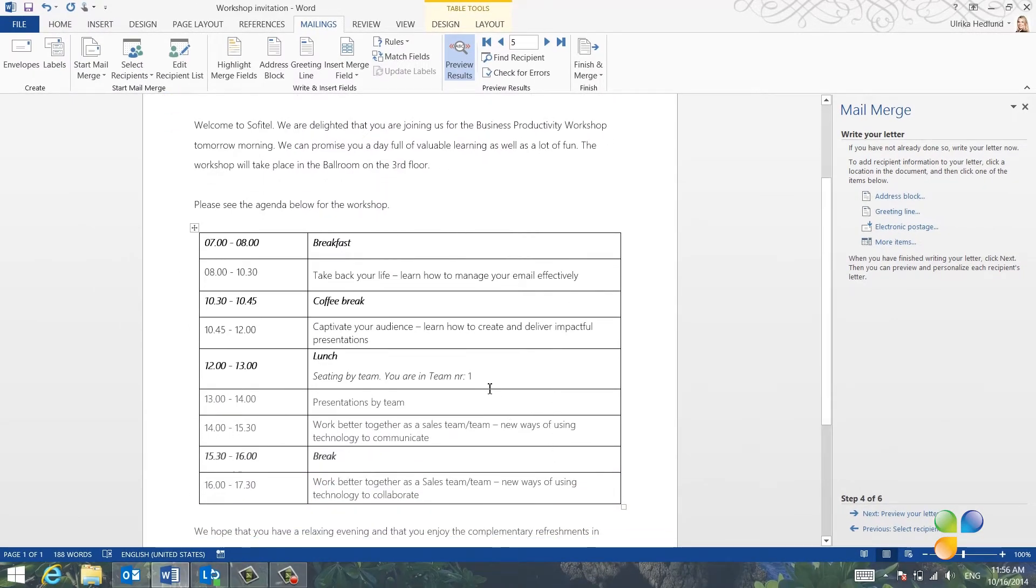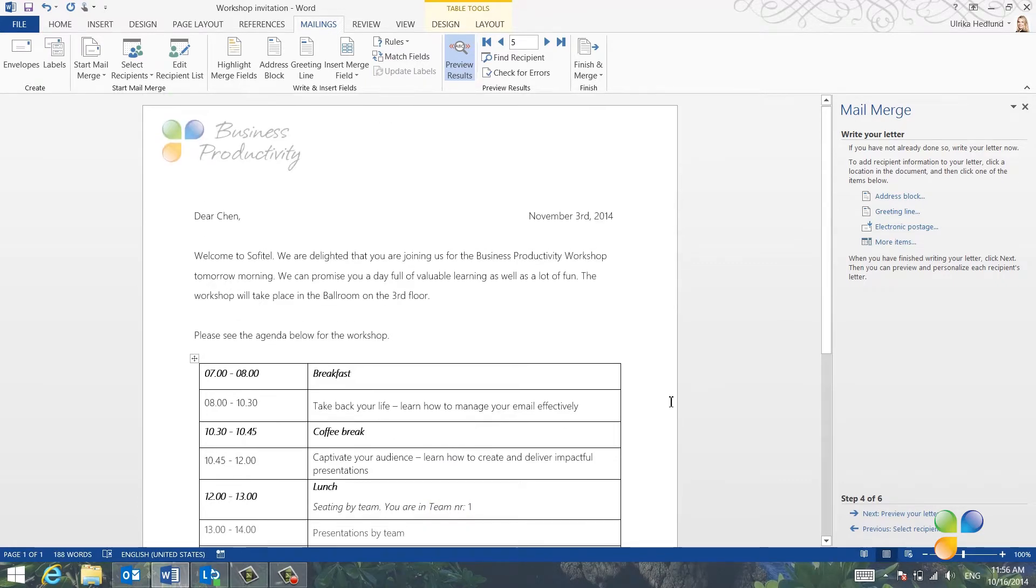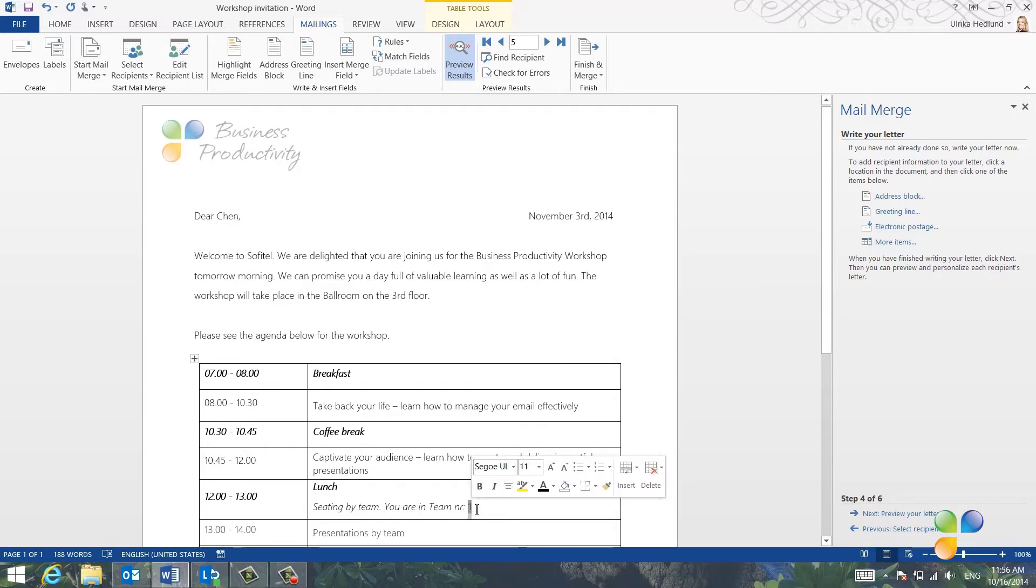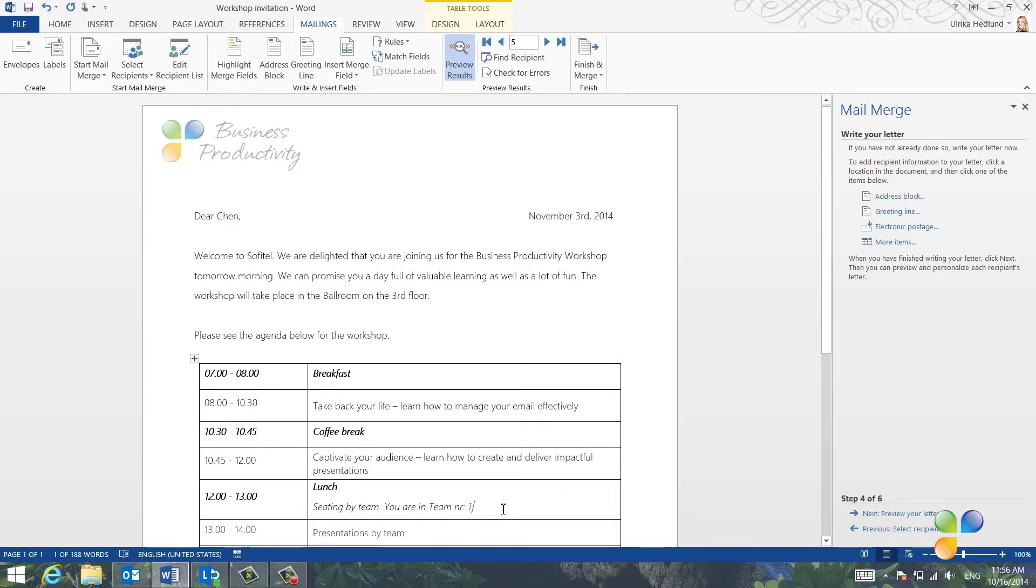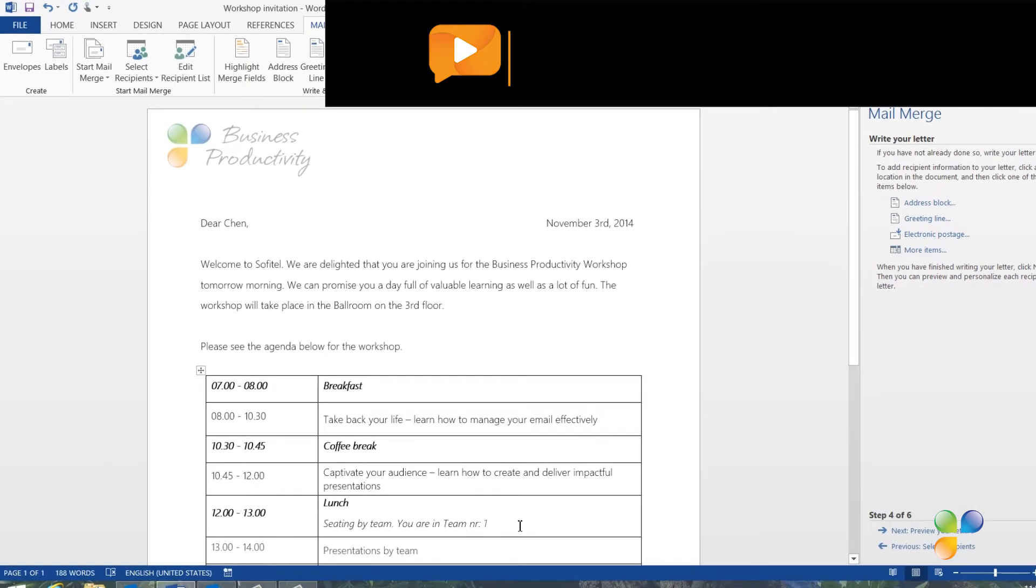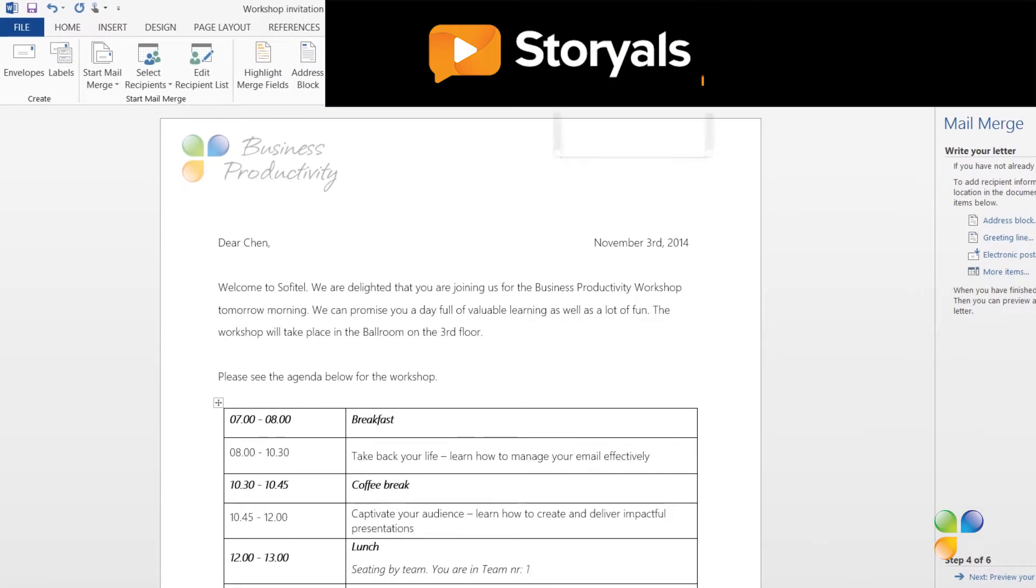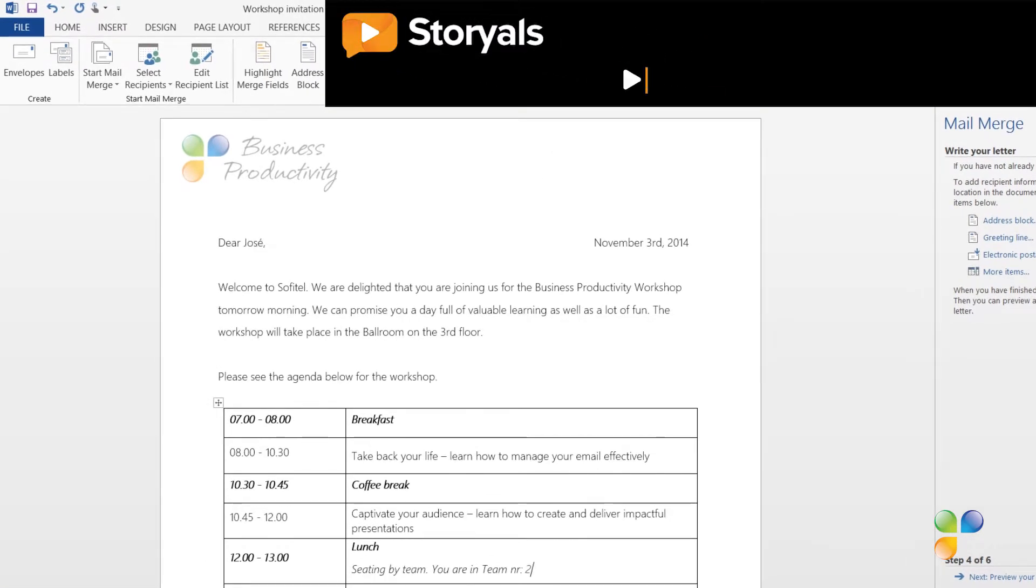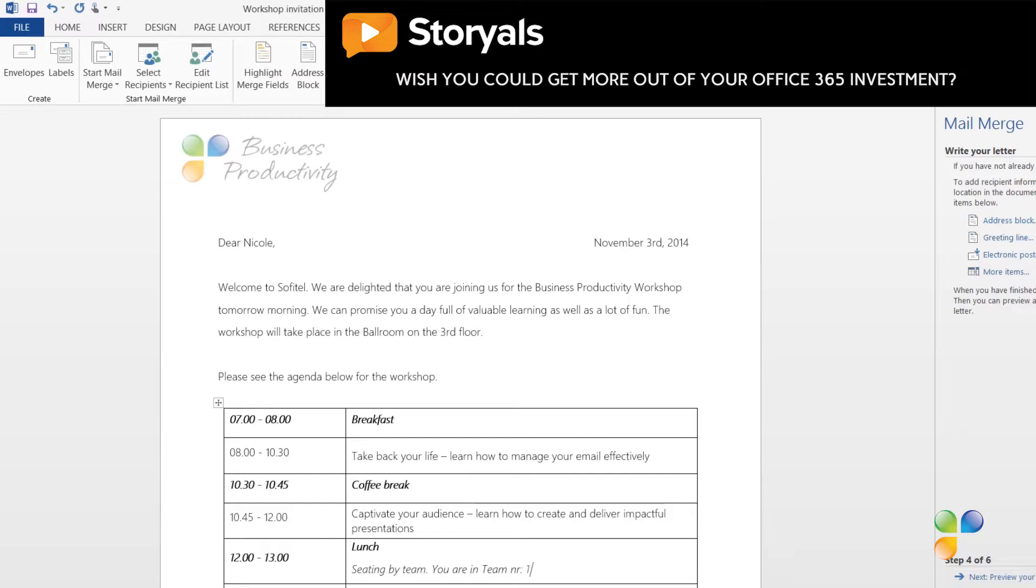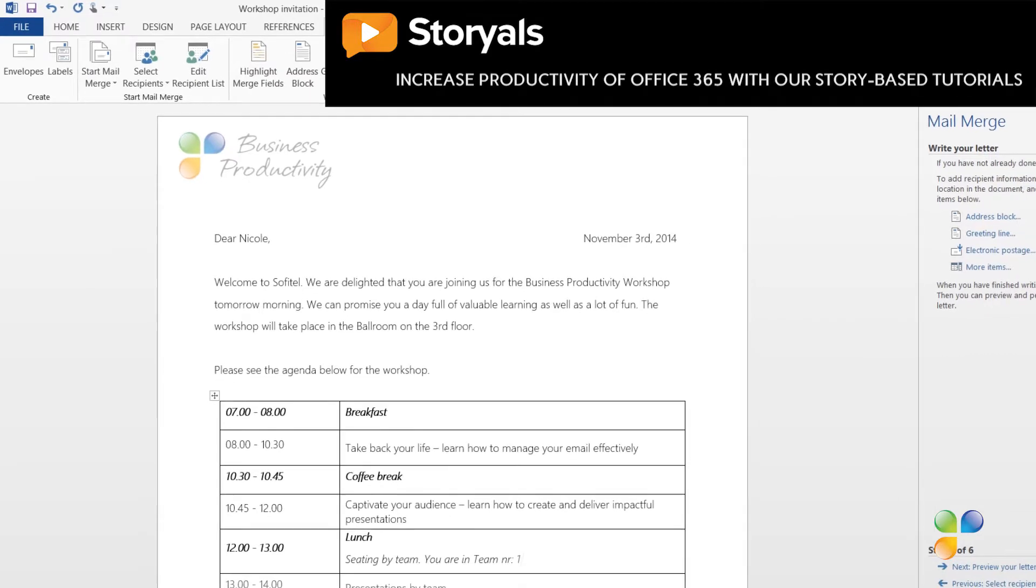If I scroll down, now you can see that the team number has been inserted into the letter. I'll mark the number and change the formatting to italics so that it's consistent with the rest of the text. On the Mailings tab, I'll step through some of the recipients to make sure that the team numbers are assigned correctly.